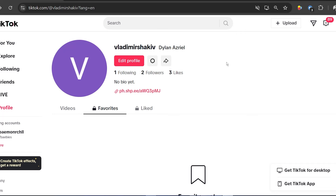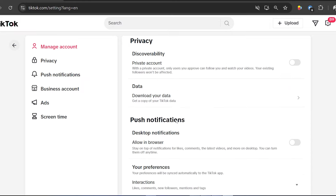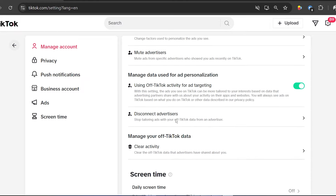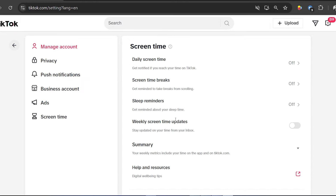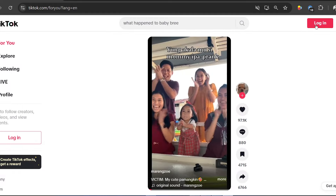In this video I'm going to show you how to change your TikTok password on PC. Take note, because this is the only way to get this done on your PC. You might be thinking that you can just open the Settings to do this, but that's actually not the case.